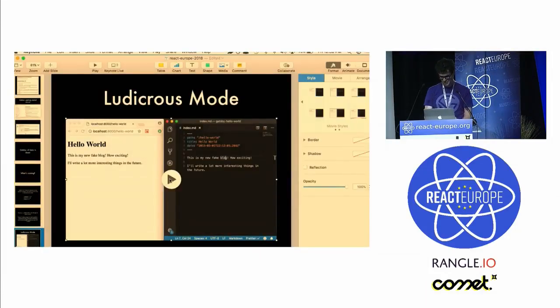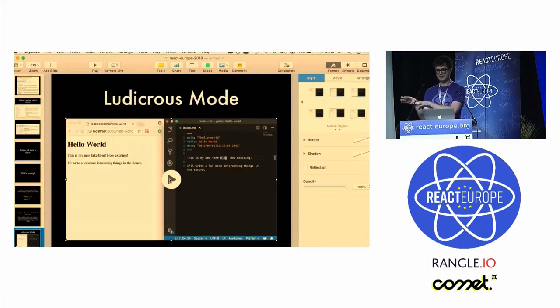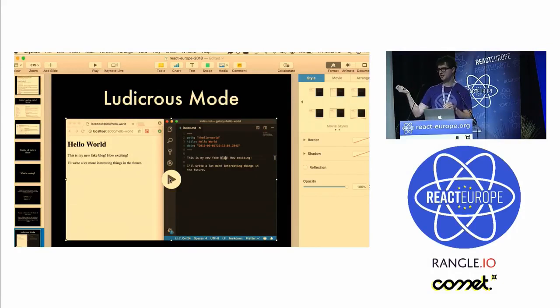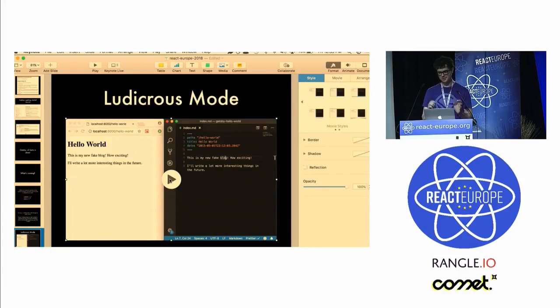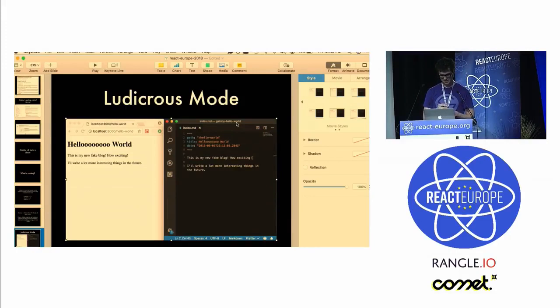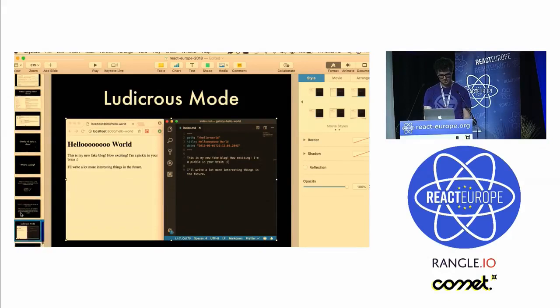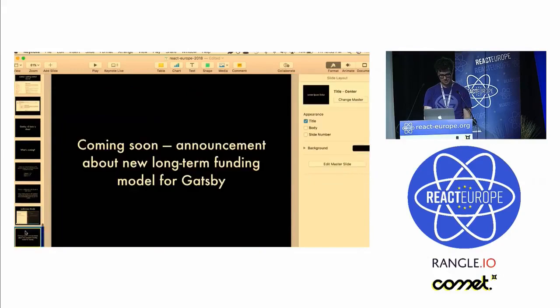And then also something we're calling ludicrous mode. This is a screencast of somebody editing a Gatsby site. They're editing some markdown and VS Code is set up to autosave at a 10 millisecond delay. It's cool because now Gatsby actually keeps up. They're typing on the right and it's live hot reloading on the left in your local development environment.